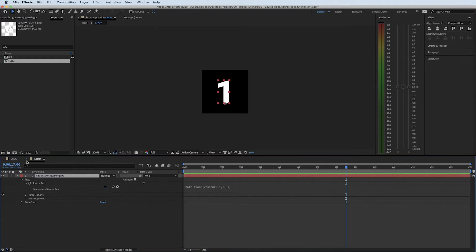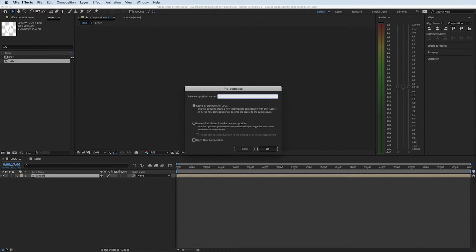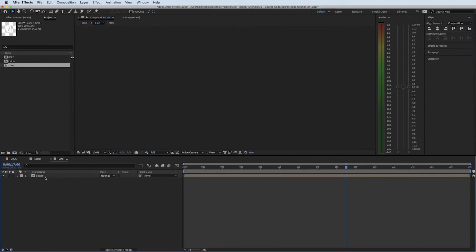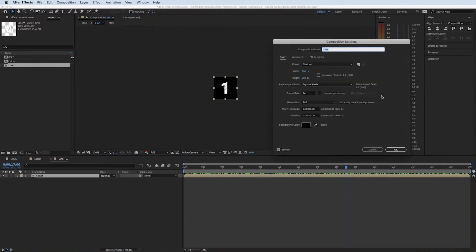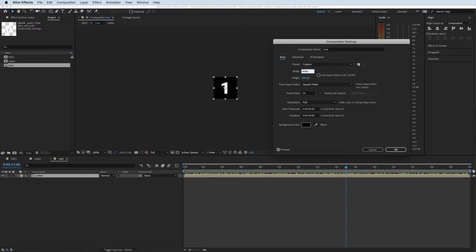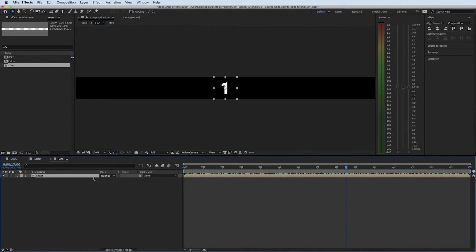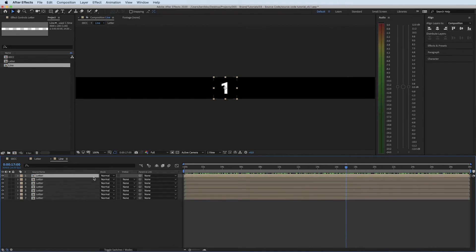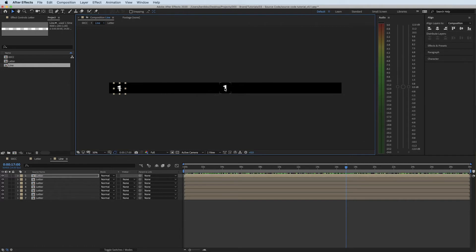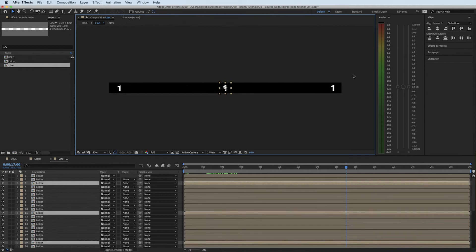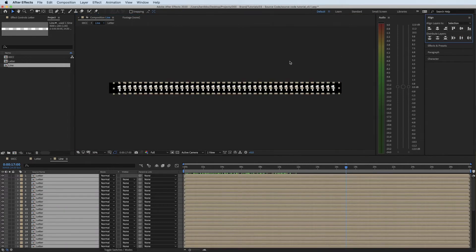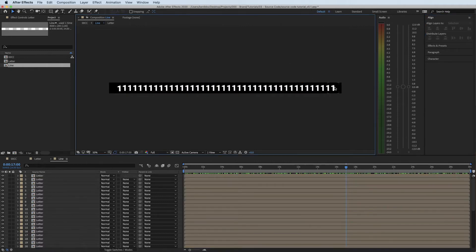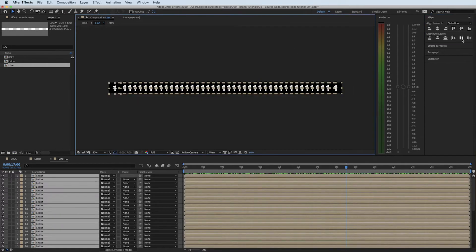What I want to do now is I'm going to pre-comp this letter, I'm going to put it into line. Now within this line I'm going to make this comp a little bit bigger. Let's make this 4000 by 200 and then all I'm going to do now is duplicate this up loads of times. I'm going to put one at this end, one at the left, one at the right, duplicate it up loads of times. If I select them all and align my layers they'll all align nice and neat.